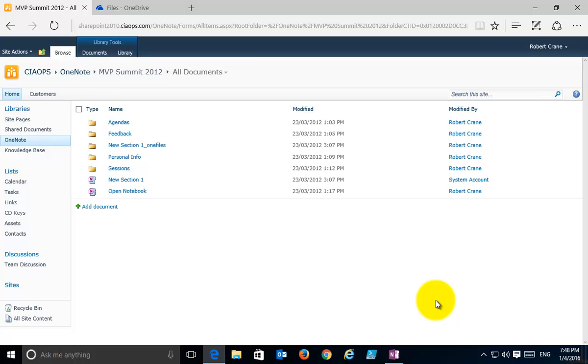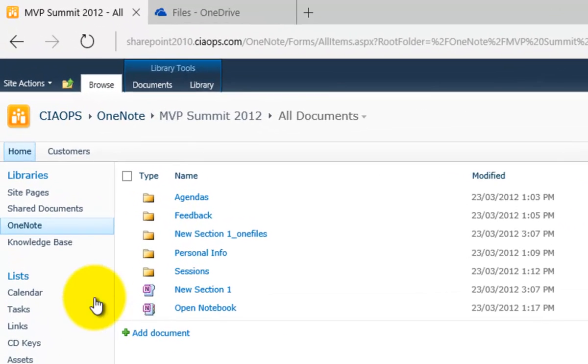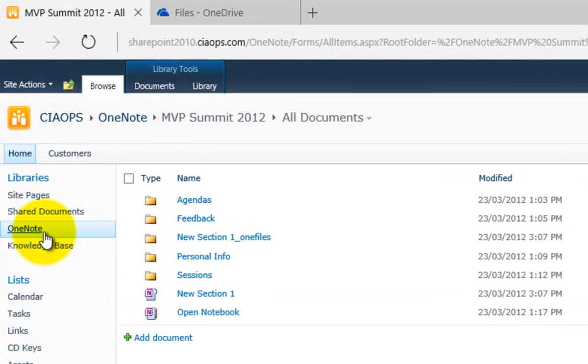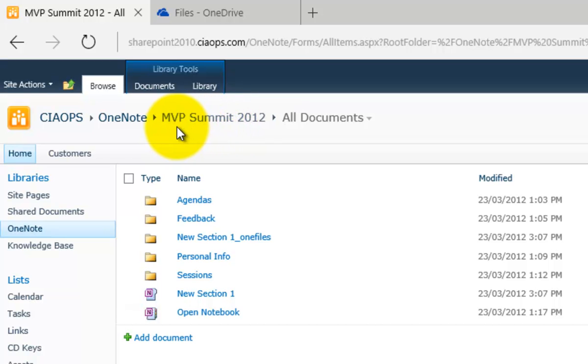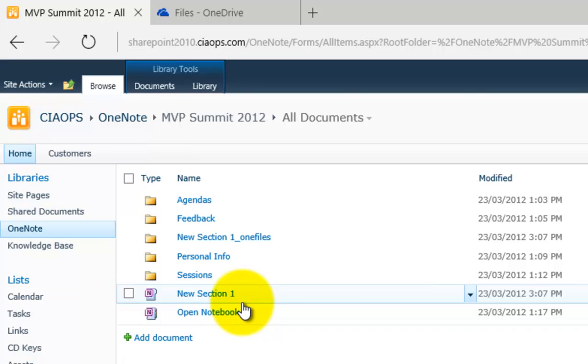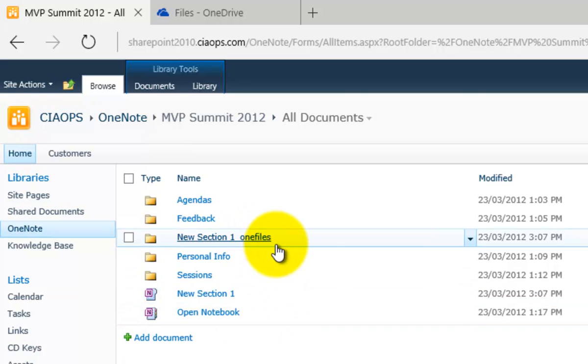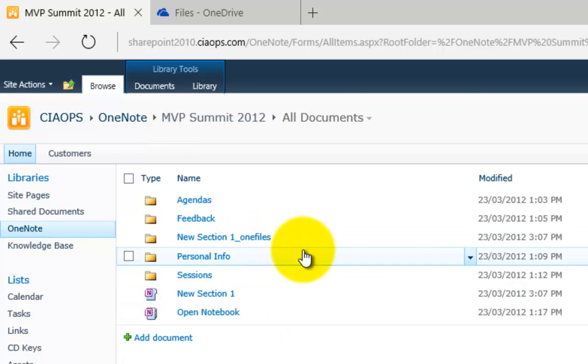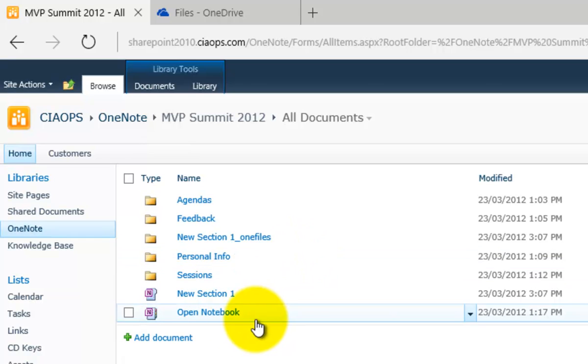Now, we start with the source location being a SharePoint 2010 hosted site. You'll see what I've got here is a dedicated OneNote document library. Inside that I have a notebook called MVP Summit 2012 and when I drill into that you'll see that it has the sections and the files that are part of that OneNote file.